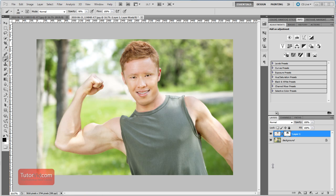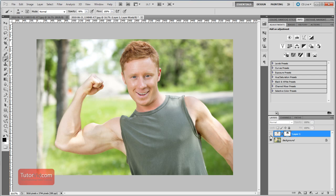Welcome to another Photoshop tutorial from TutorVid.com. This tutorial is going to show you how to swap faces in a photo in Photoshop. Here's my swapped face image and this is what I started out with — I'll show you how to do that.